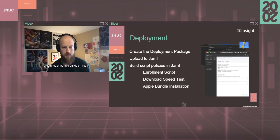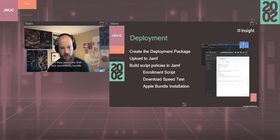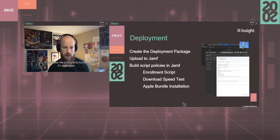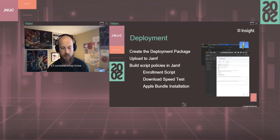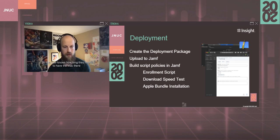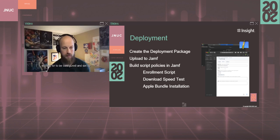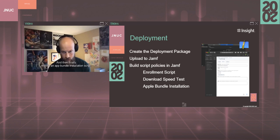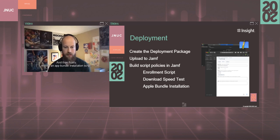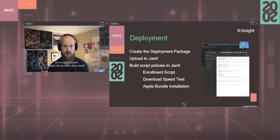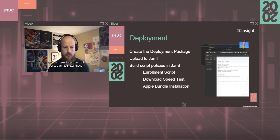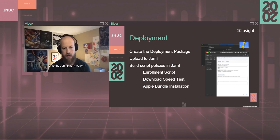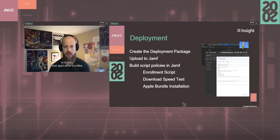That way we can give the user an estimated time that they'll need for each app bundle. Again, each bundle builds on itself. So if they select the first connectivity bundle and maybe the productivity bundle, it'll aggregate those times so that the user knows how long they need to have the Mac there waiting for it to be configured and set up. And then finally, there's an app bundle installation script. So once the users select the bundles they need, we can make the proper calls out to the Jamf binary to install those application bundles.